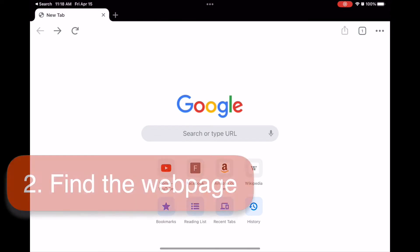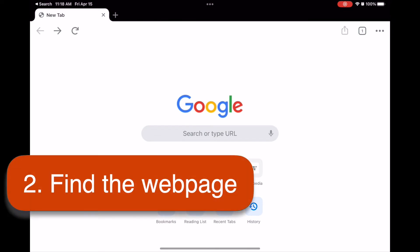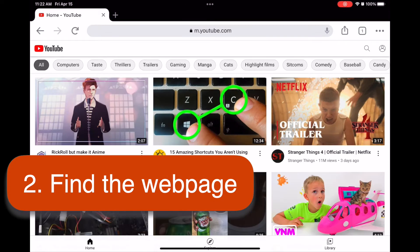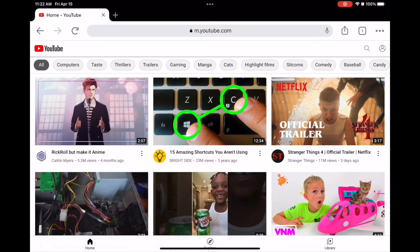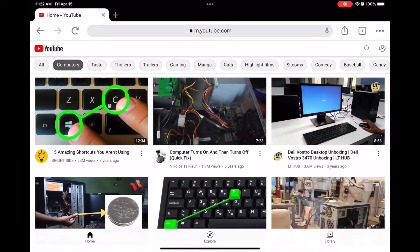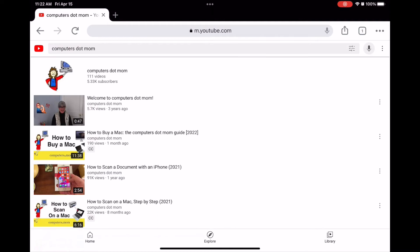Once Chrome is open, navigate to the page for which you want to create the QR code. I'm going to use our YouTube channel as an example, so I'll just poke around till I get to the correct web page.